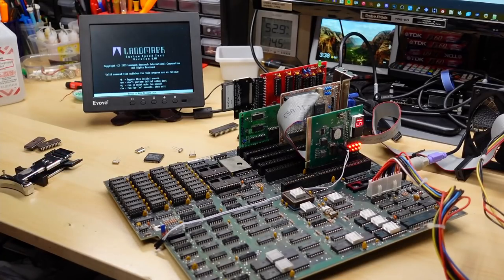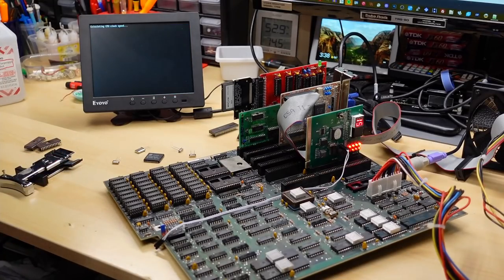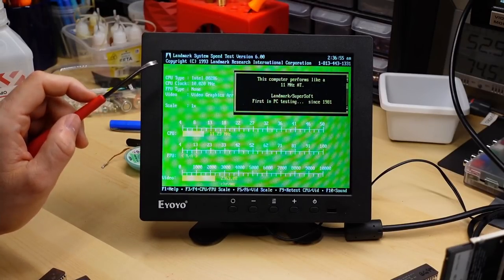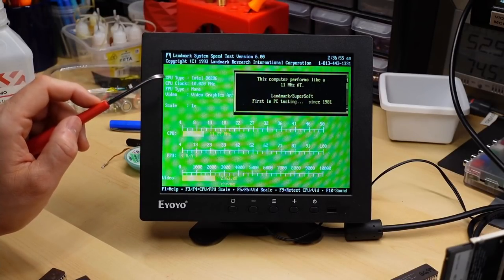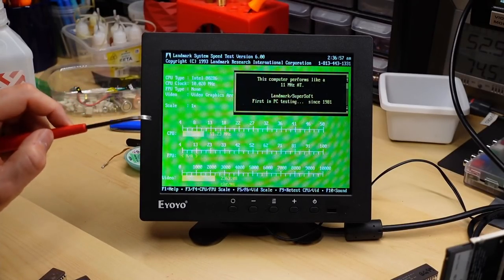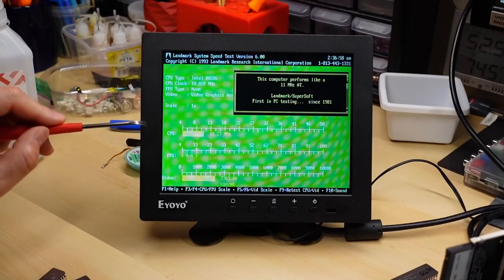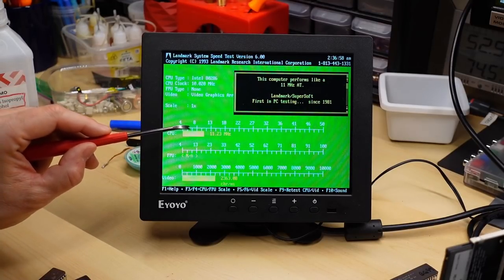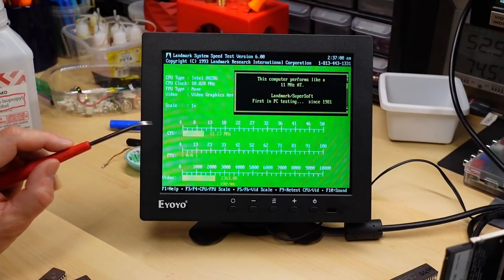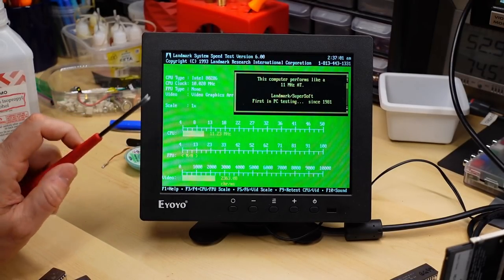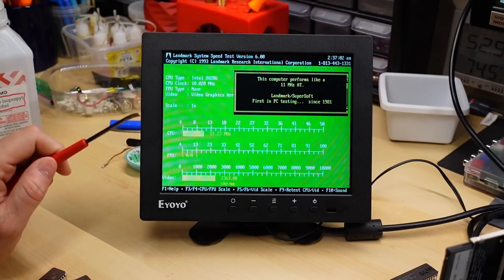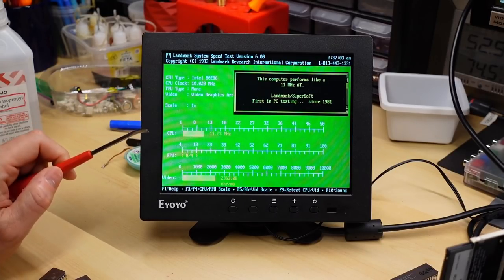And let's go into landmark speed test. And there we go. Intel 286, 10.02 MHz, and the equivalent speed is 11.23 MHz. That is simply incredible.